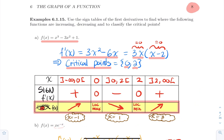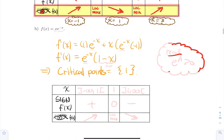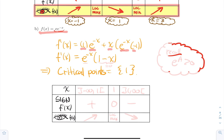For the second example, f(x) = x·e^(-x). We have a product, so use the product rule: f'(x) = 1·e^(-x) + x·e^(-x)·(-1), using the chain rule for the second term. Factor out e^(-x) to get f'(x) = e^(-x)(1 - x). To find critical points, note that e^(-x) is always strictly positive, so it never equals zero.